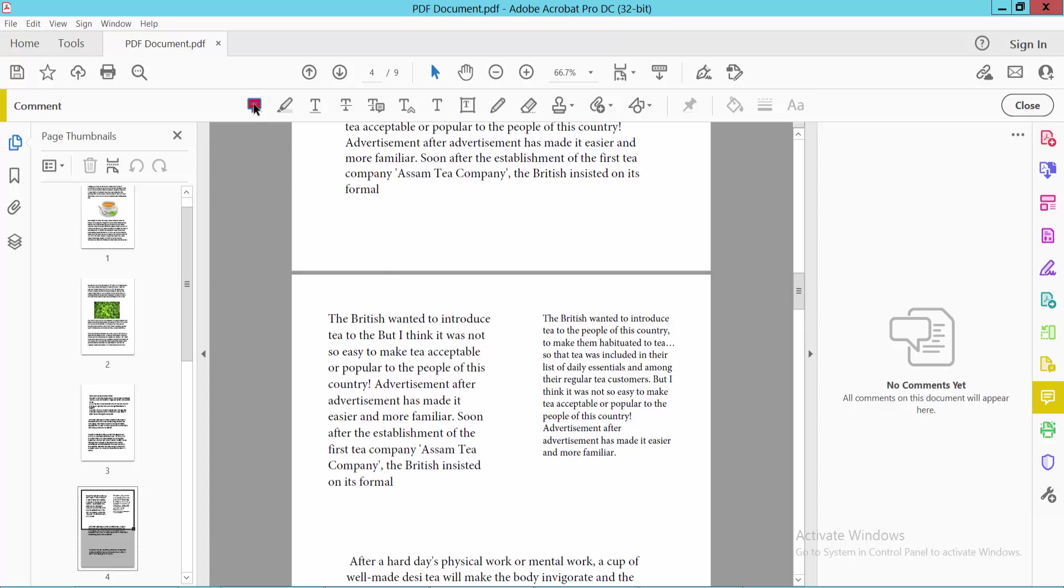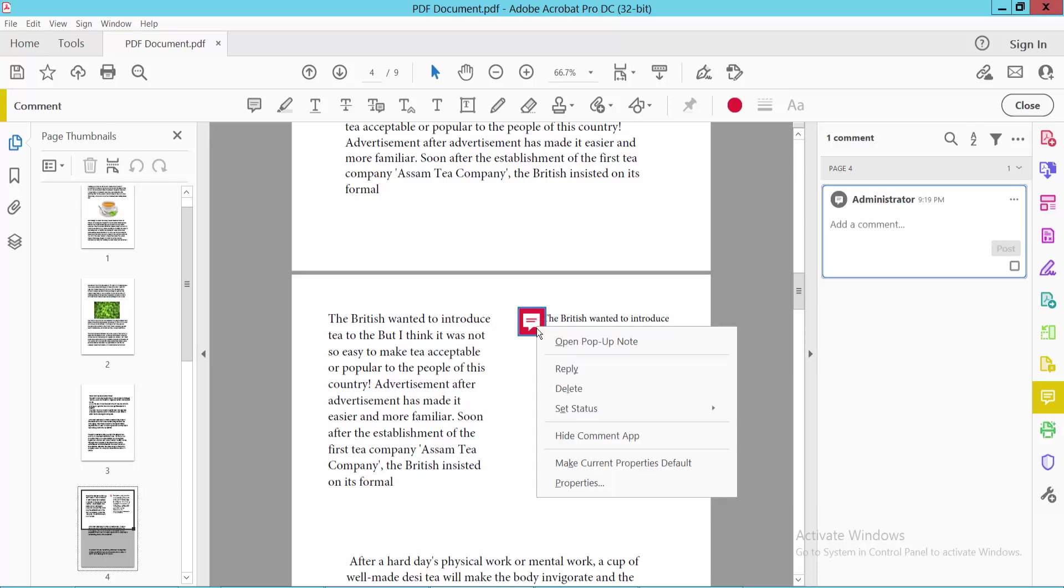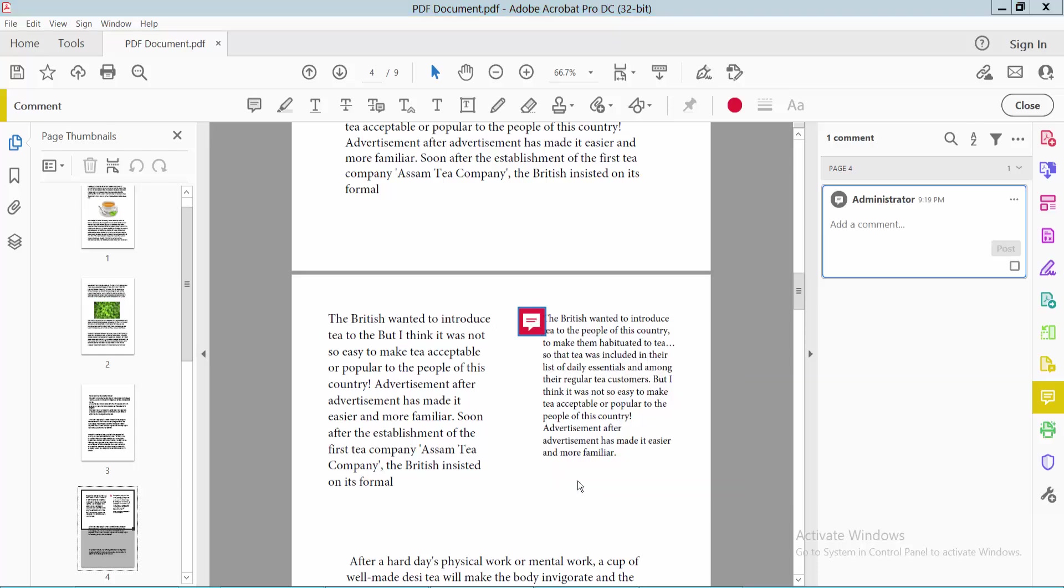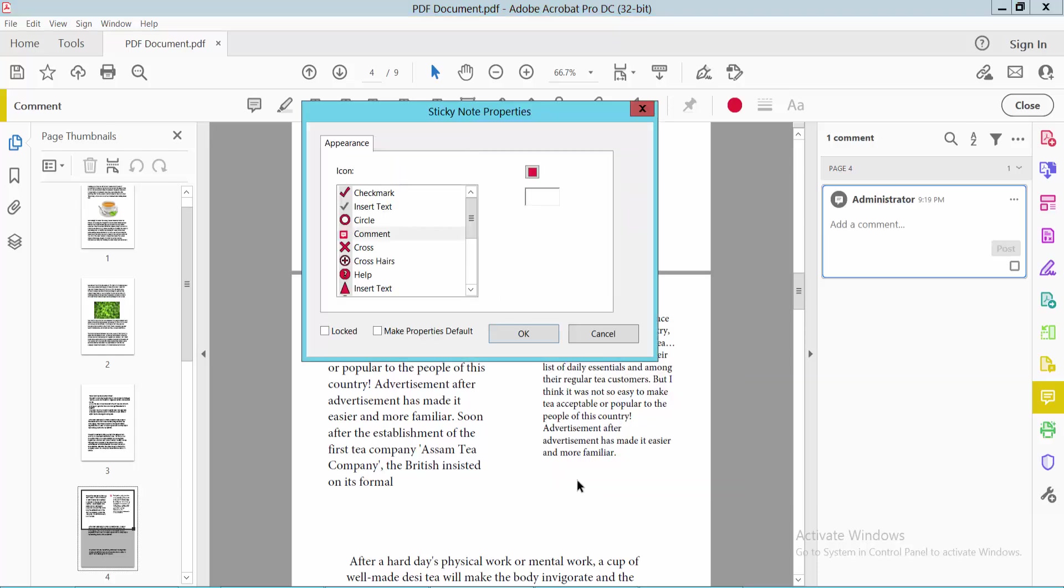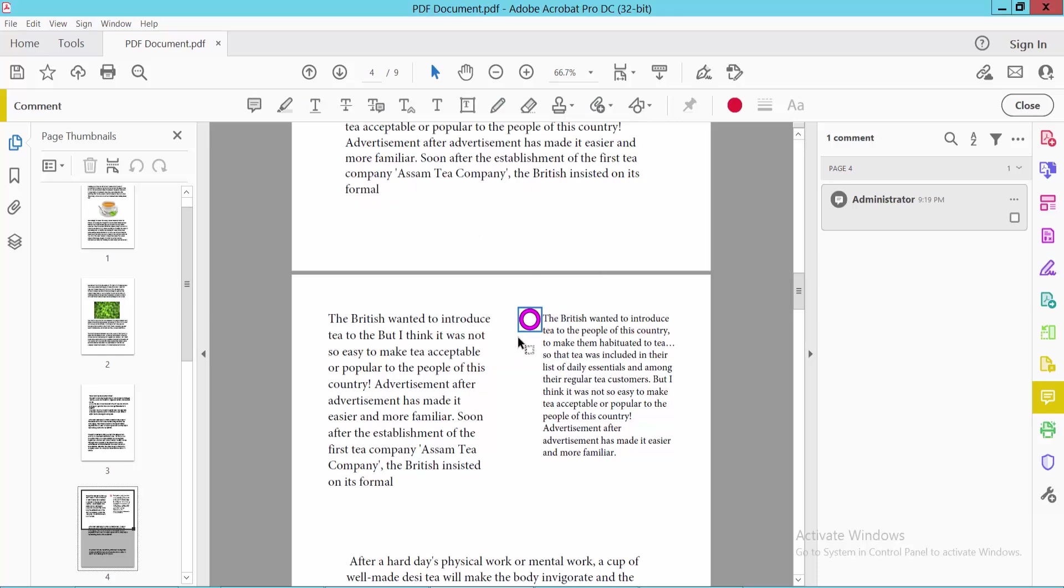Click on the sticky note tool option and place your sticky note. Right-click and select Properties. In the property box, you'll find the circle option. Select it, and you can change the circle color. I'll choose pink. You can also change the color opacity. Select OK to see the circle comment.